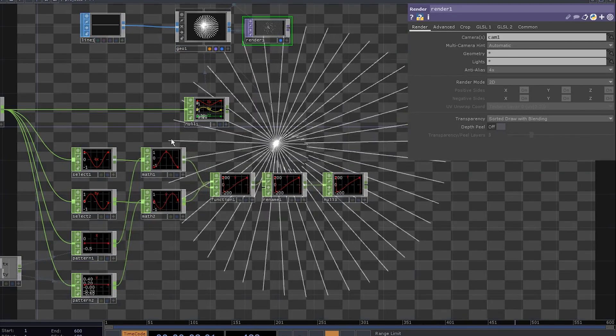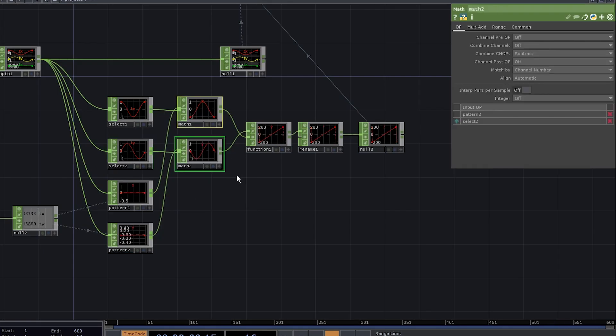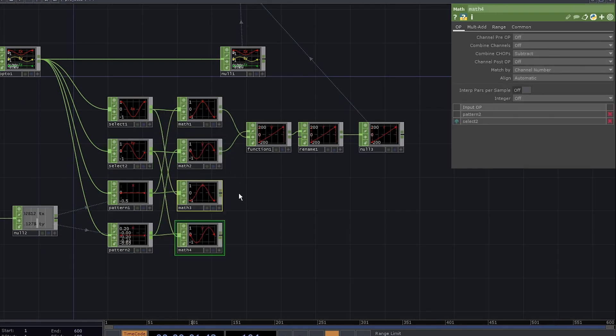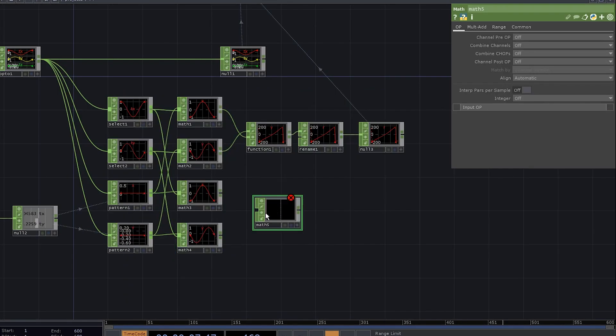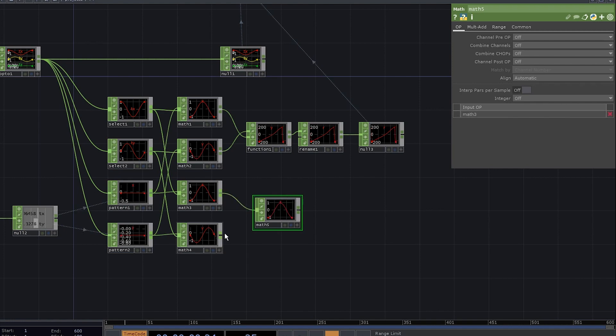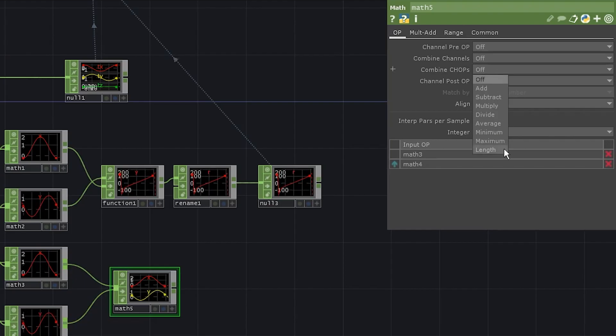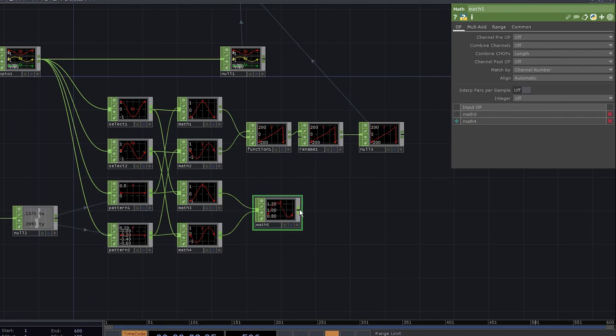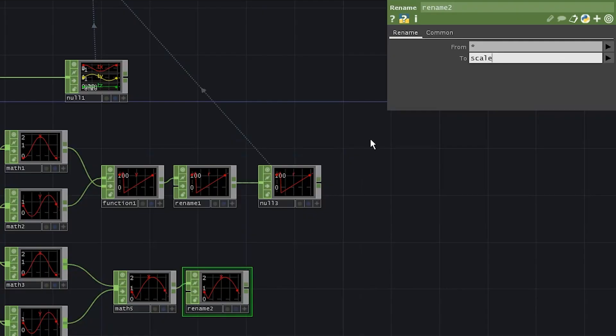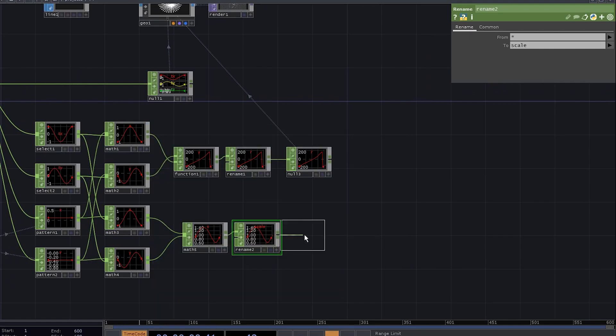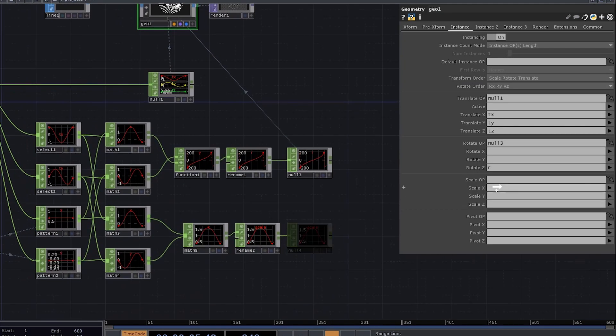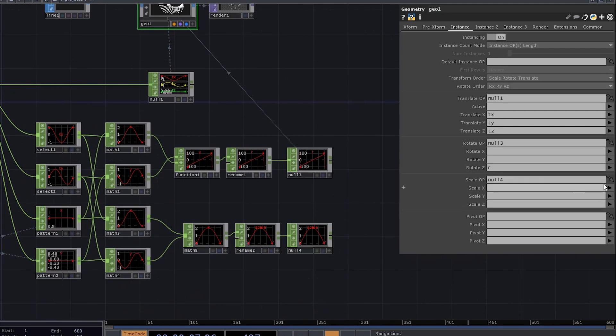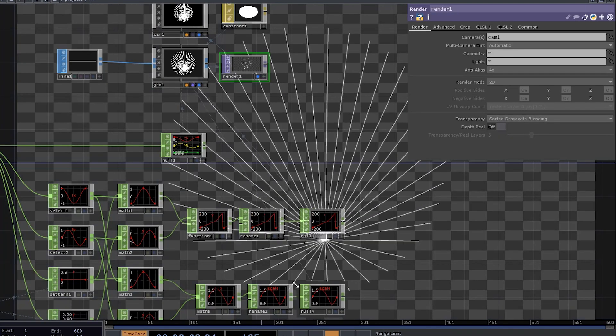Duplicate these math operators, add another math chop, connect x and y, but now set combine chops to length. Add a rename chop. Rename the channel to scale, add a null. Set it to be the scale operator for the instances and set all three scale parameters to scale.